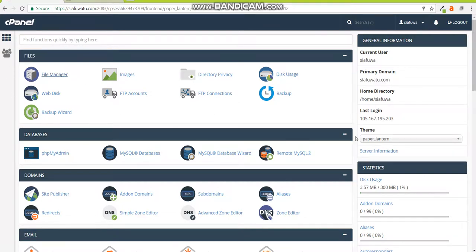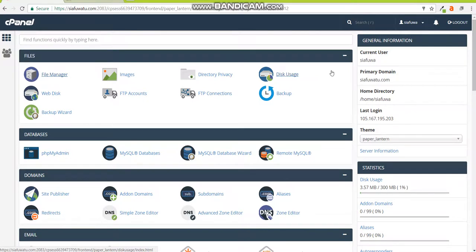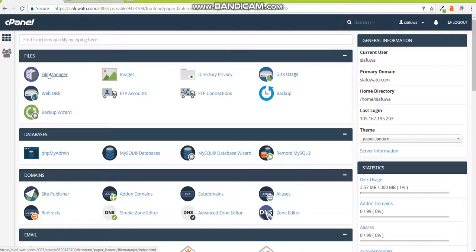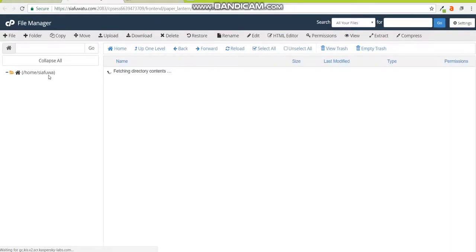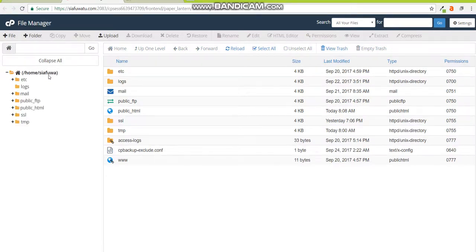Once you log in you should find an interface that looks something close to this. You may find some older interfaces of cPanel but they basically have the same functionality, just that this looks a bit more new. Once you get here you need to go to your File Manager.